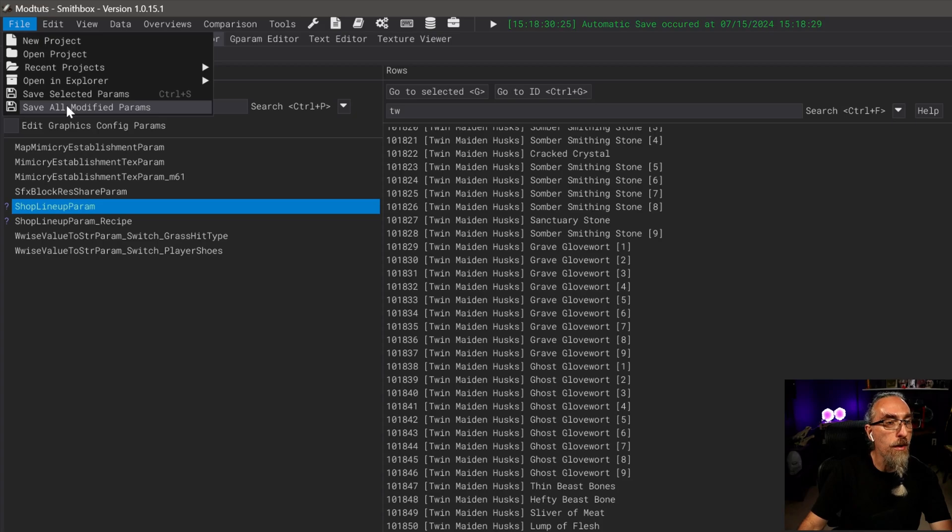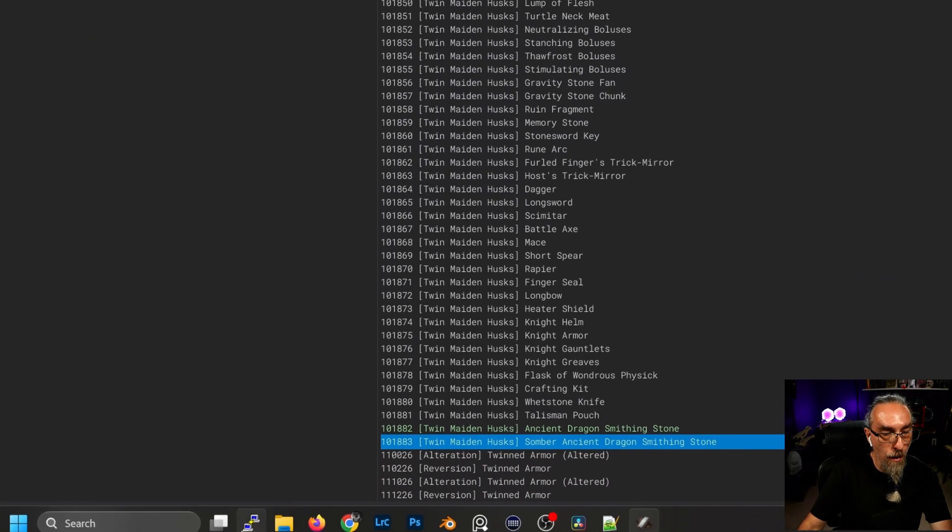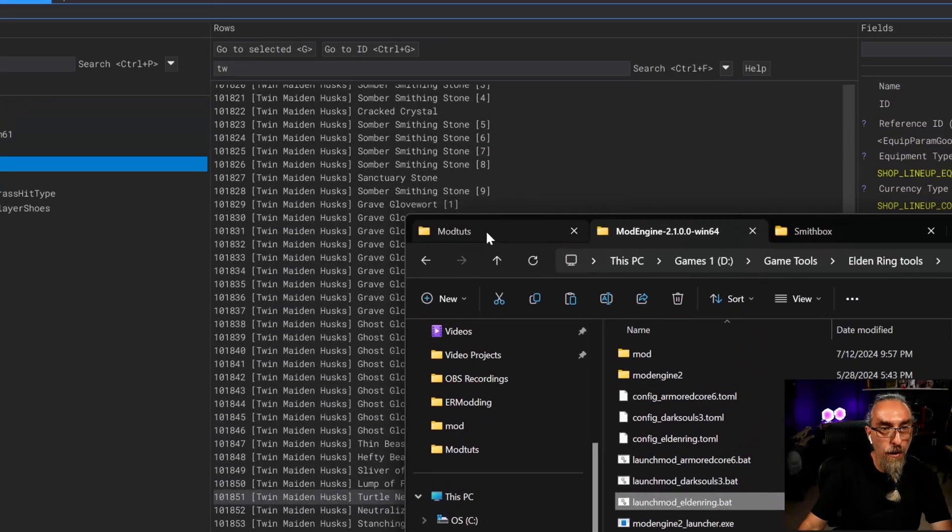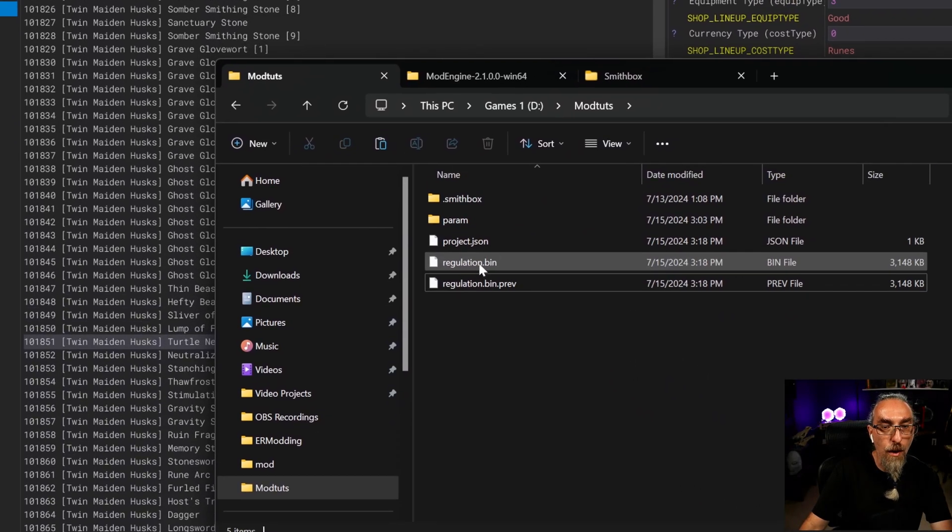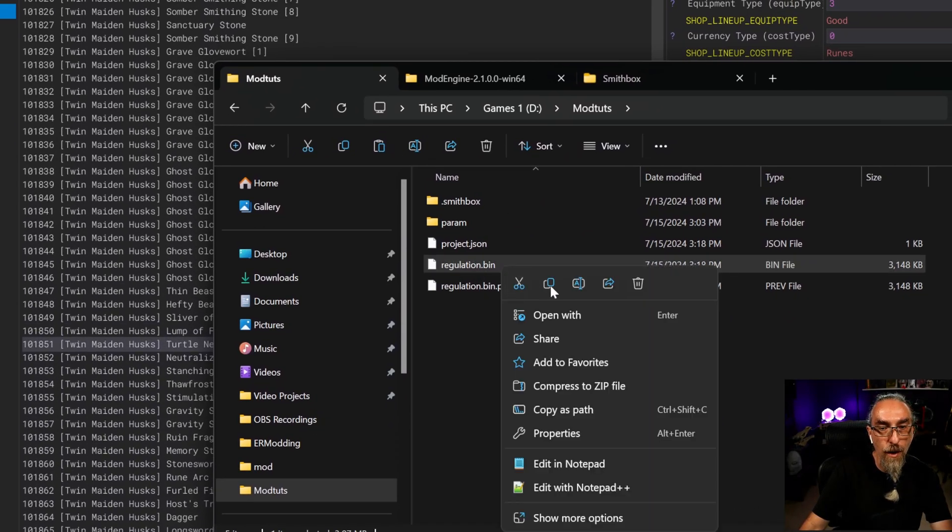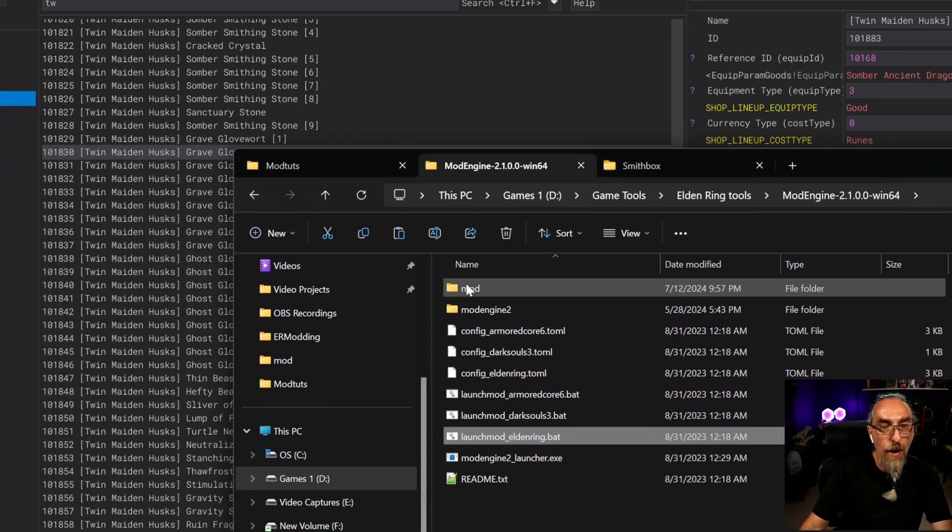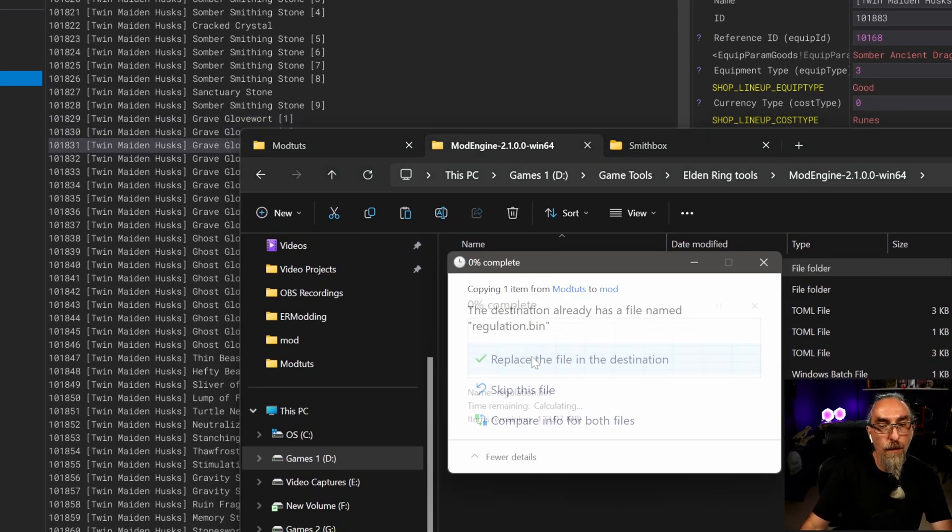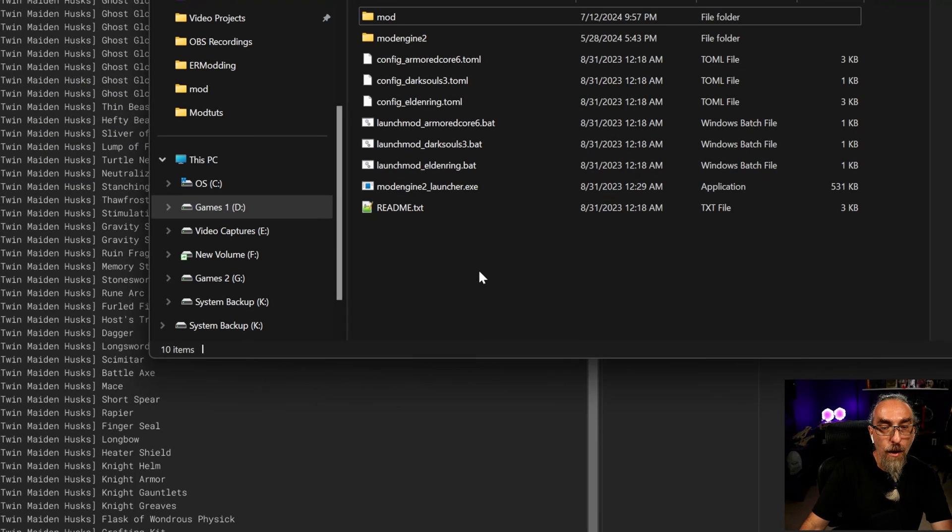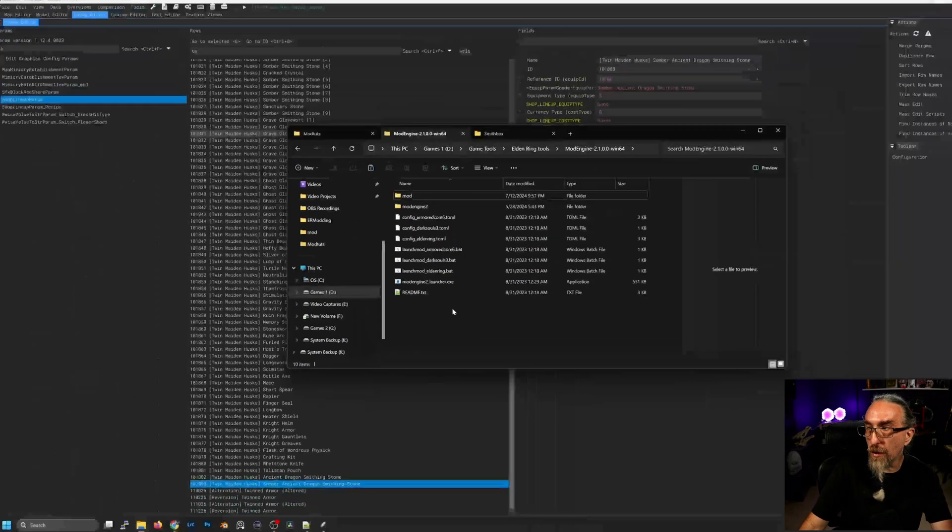Now what we want to do is go over to file and we want to save out our parameters. We're going to save all modified params. Then we're going to go to our project folder and we're going to copy this regulation.bin file and paste it in our mod engine mod folder.